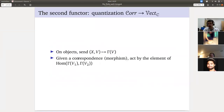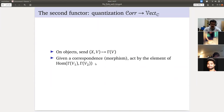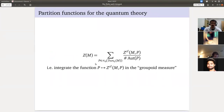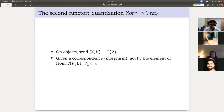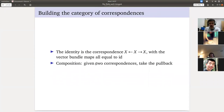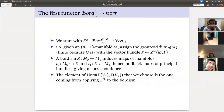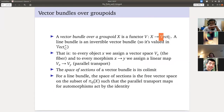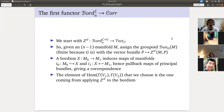The second functor is quantization. We take the space of flat sections, and given a correspondence we act by the matrix from that correspondence. Composition goes to composition, disjoint union goes to disjoint union — so we have now defined the finite path integral as a functor. Before talking about partition functions, any questions? [Question about what colimit we're taking for sections.] A vector bundle over a groupoid is a functor from that groupoid to Vect, and we're taking the limit — specifically the limit over the groupoid of principal G-bundles.